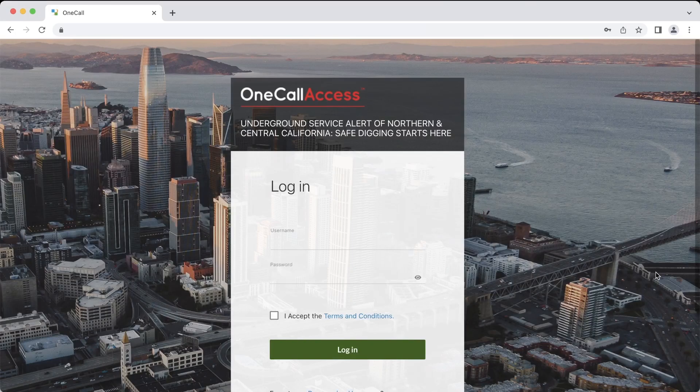Hello everyone, my name is Matt and today I will be showing you how to submit tickets using the OneCall Access program. Before we begin, it's important to know that the OneCall Access program is state specific. What that means is that if you submit tickets in California, you will need to use the California version of the OneCall Access software, and vice versa for excavators who submit tickets in Nevada.